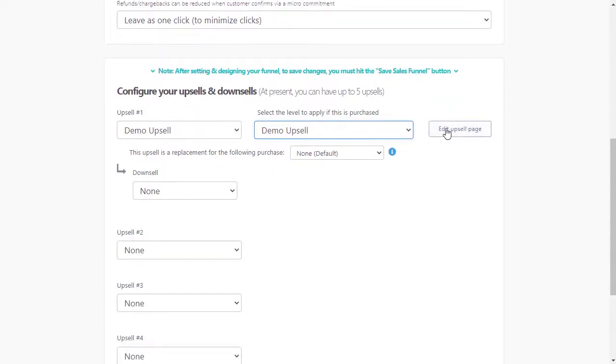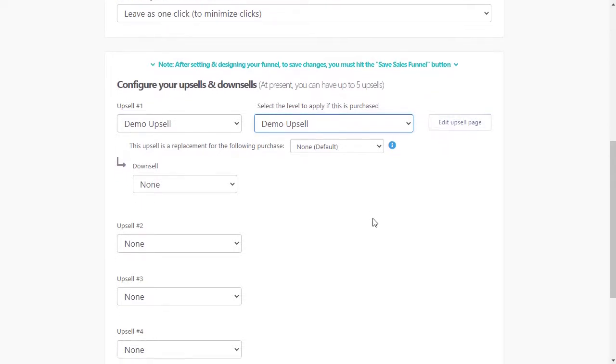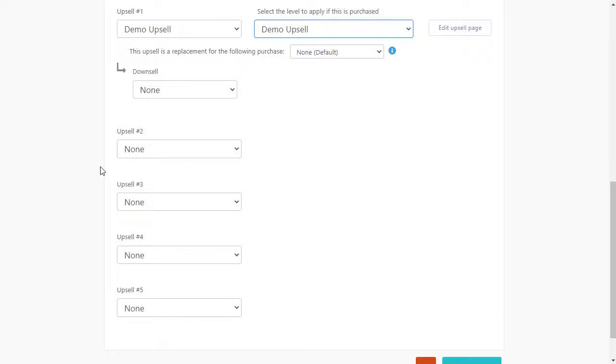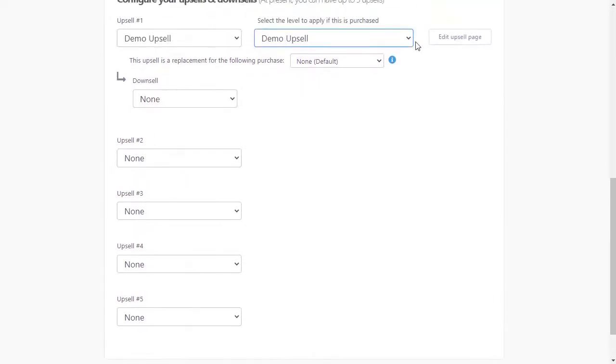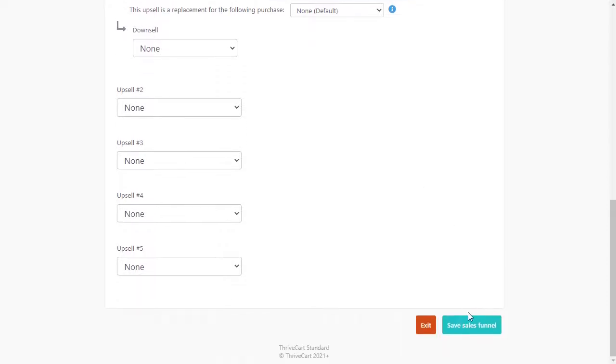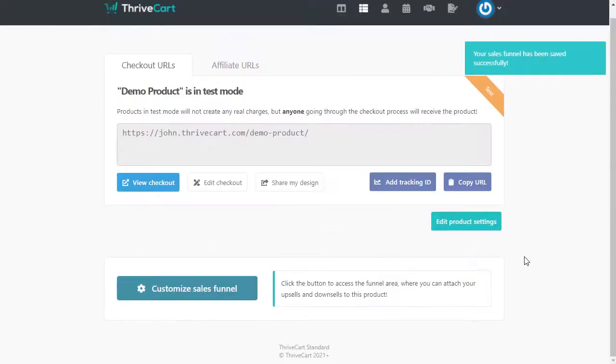You can come in here and edit the upsell page. So if you want to customize what the upsell looks like, then you can come in here and do that. If you have other upsells, you can add them. You just create the levels for them in wishlist member, and then you link them up in here as well. And you hit save sales funnel.